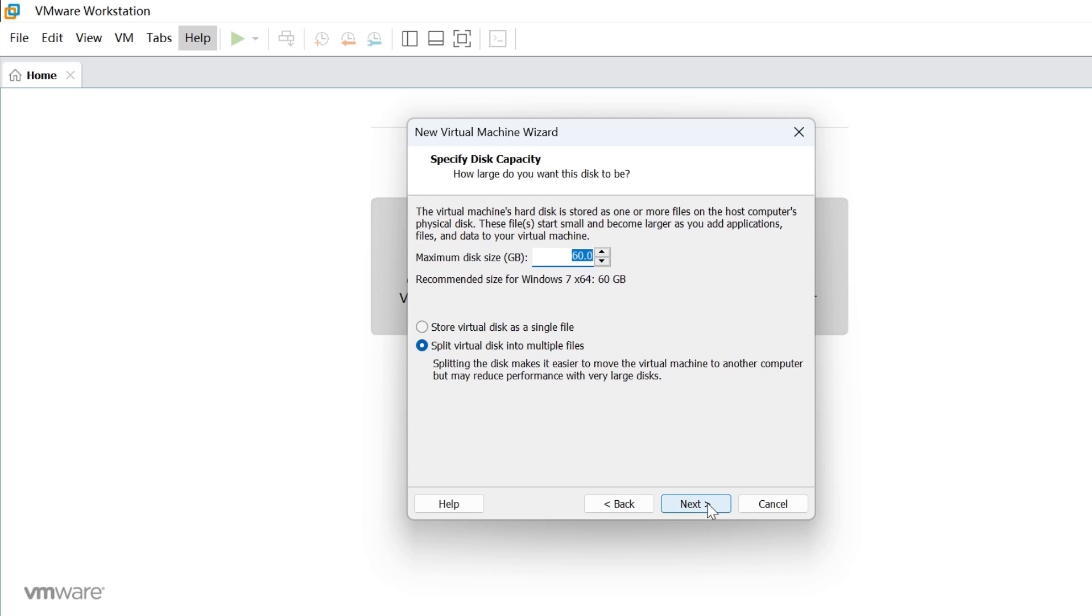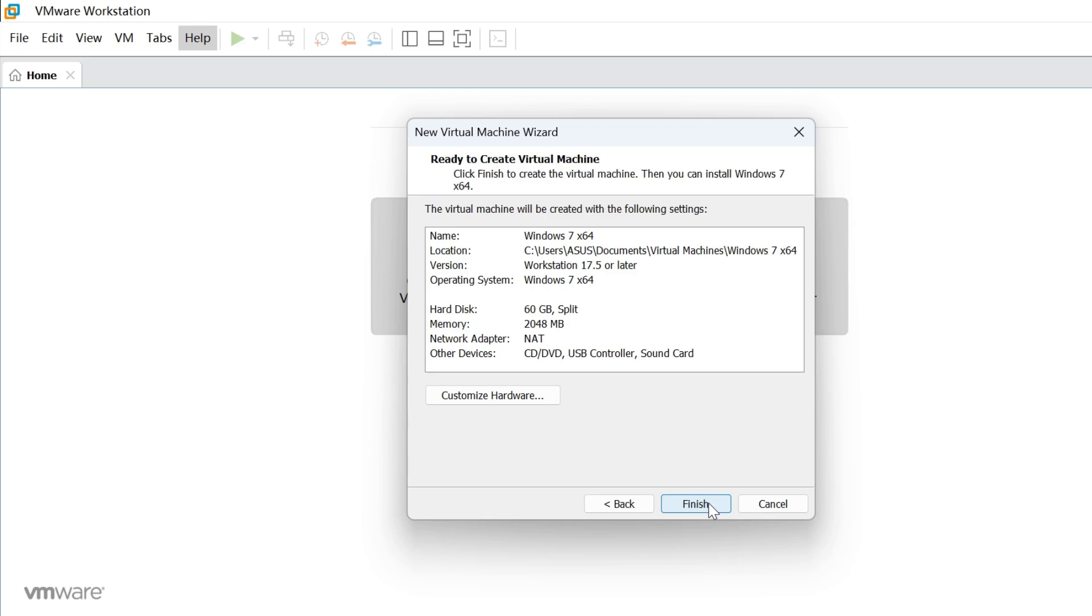Here, type the maximum disk size. I have a 60 GB size. Then choose the way to store the virtual disk and click Next. Click Finish.